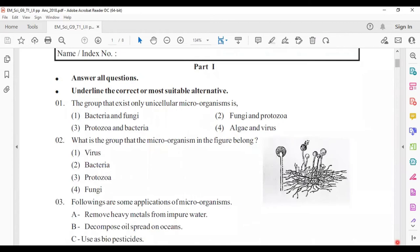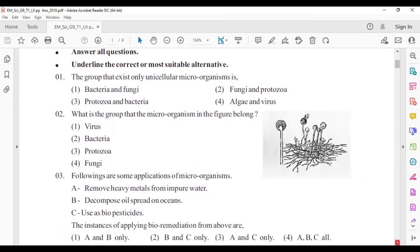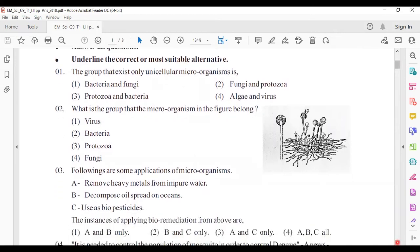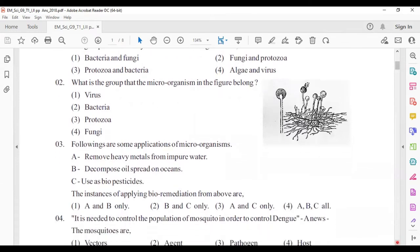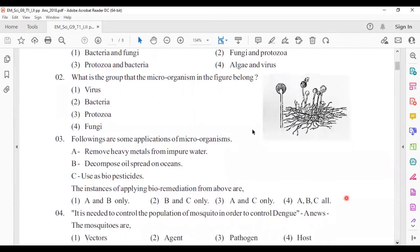The group that exists only as unicellular microorganisms is answer number three: protozoa and bacteria. In these groups, only unicellular microorganisms can be seen. Second question: what is the group that the microorganism in the figure belongs to?